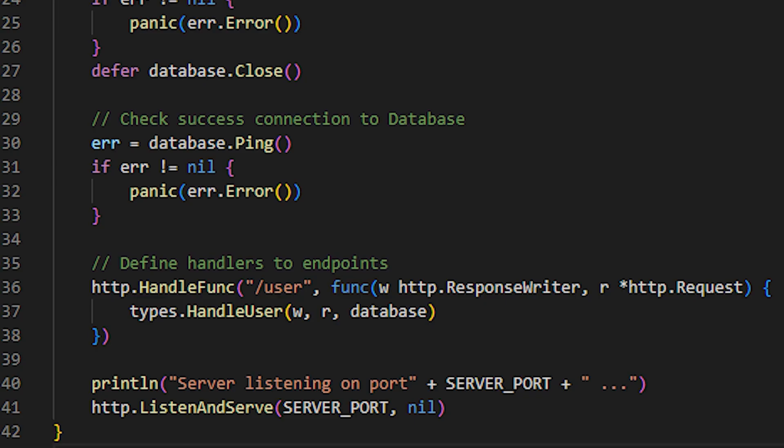Now, we can set our server to listen for client's requests. We expose our route in this simple API. In this case, we expose the route slash user. Every time it is invoked, whatever with a post, get, update, delete method, or any other method, it will end up executing the handle user function located within the types package. This function takes parameters such as the response writer, the request, and an instance of the connection with the database.